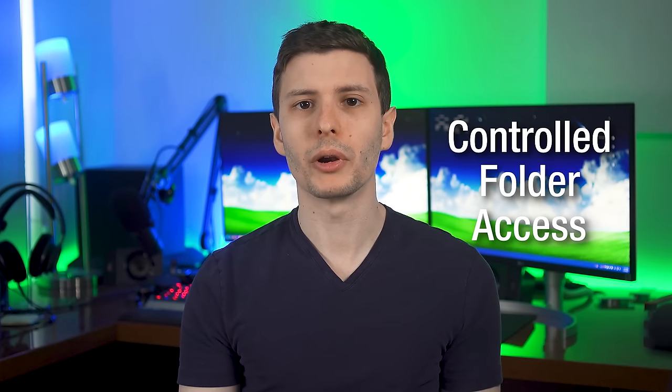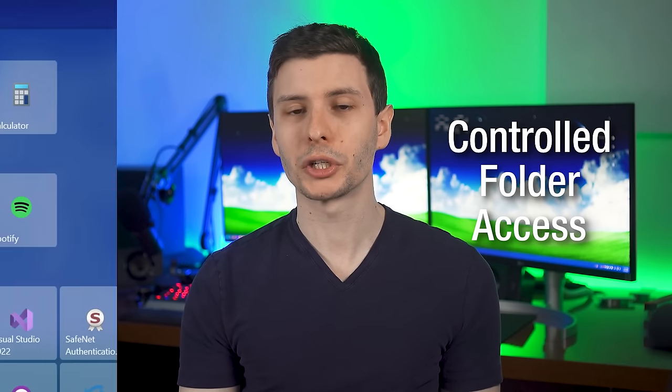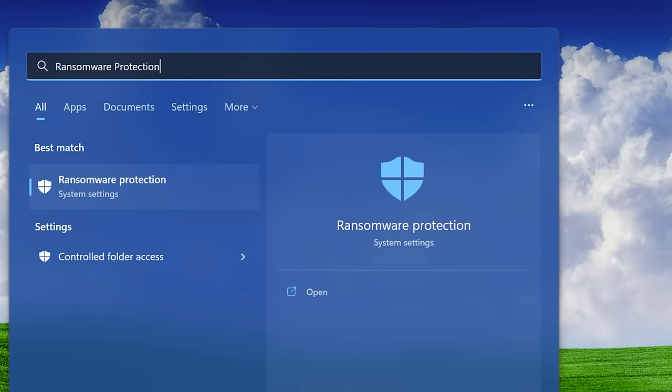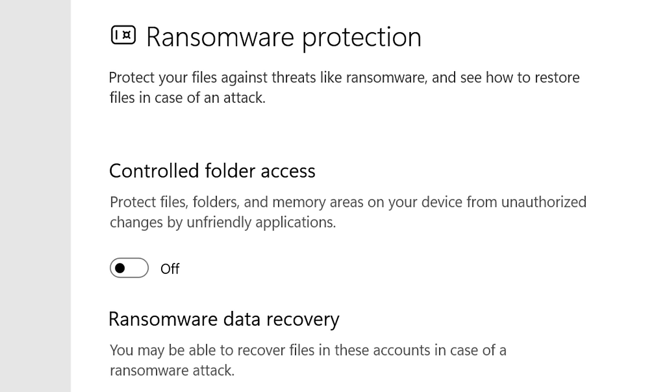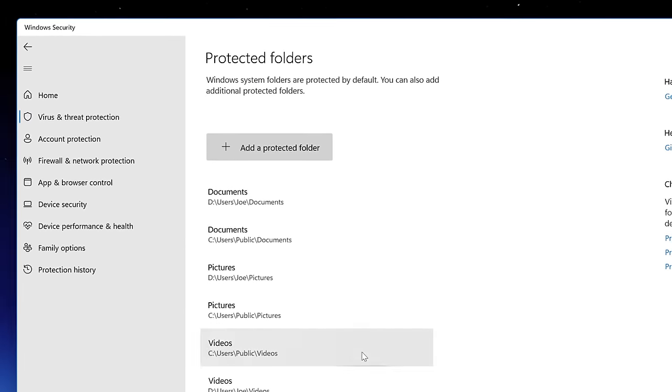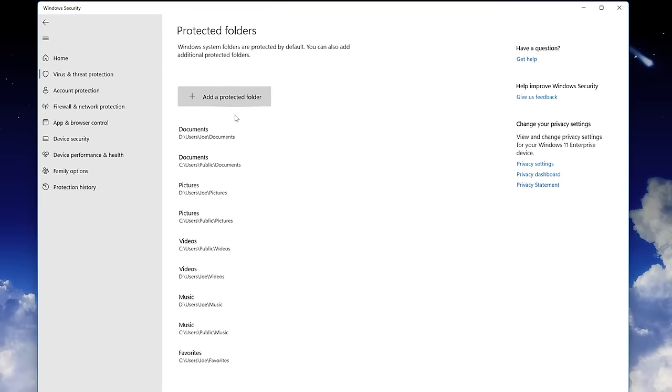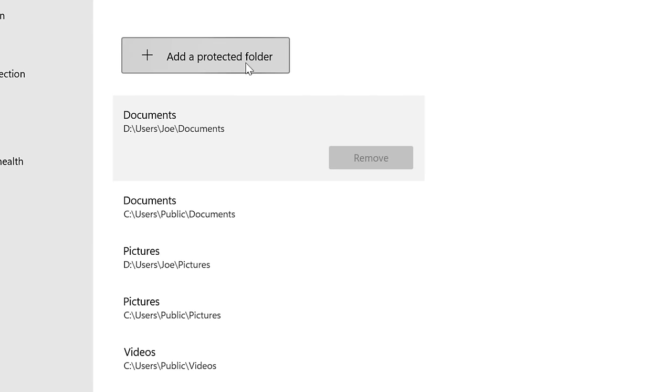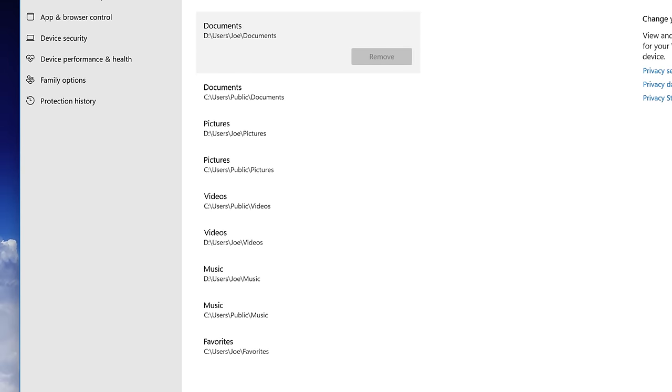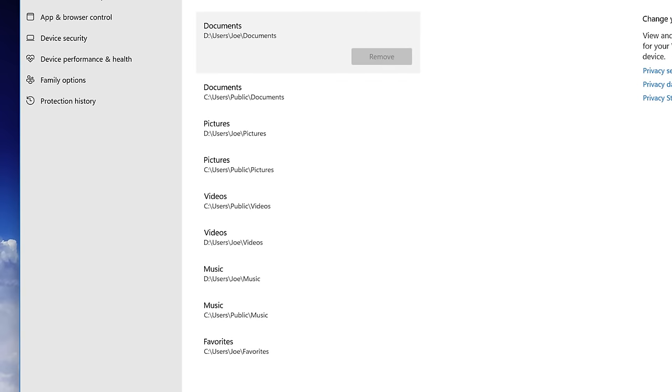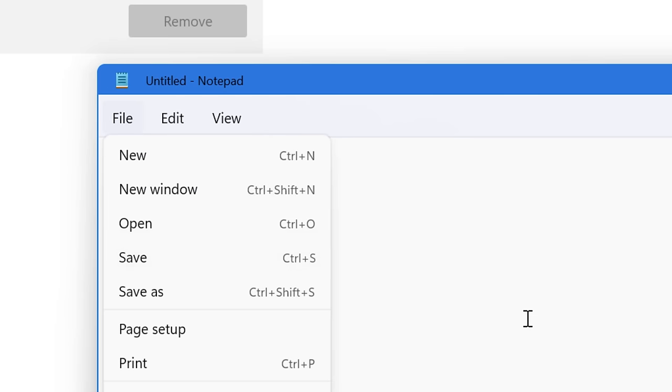All right. Now the final feature you might want to enable is under the settings for ransomware protection. So again, just go to the start menu, search for that. And the feature we're looking for is called controlled folder access. And this is totally optional because it can be annoying sometimes. It's a trade-off. Basically what this does is it restricts which programs can access certain folders and change them. So the default ones are all the libraries. So that would be your documents, music, pictures, and videos folders. And basically, no program will be able to change those directories or anything in them unless you explicitly allow it.